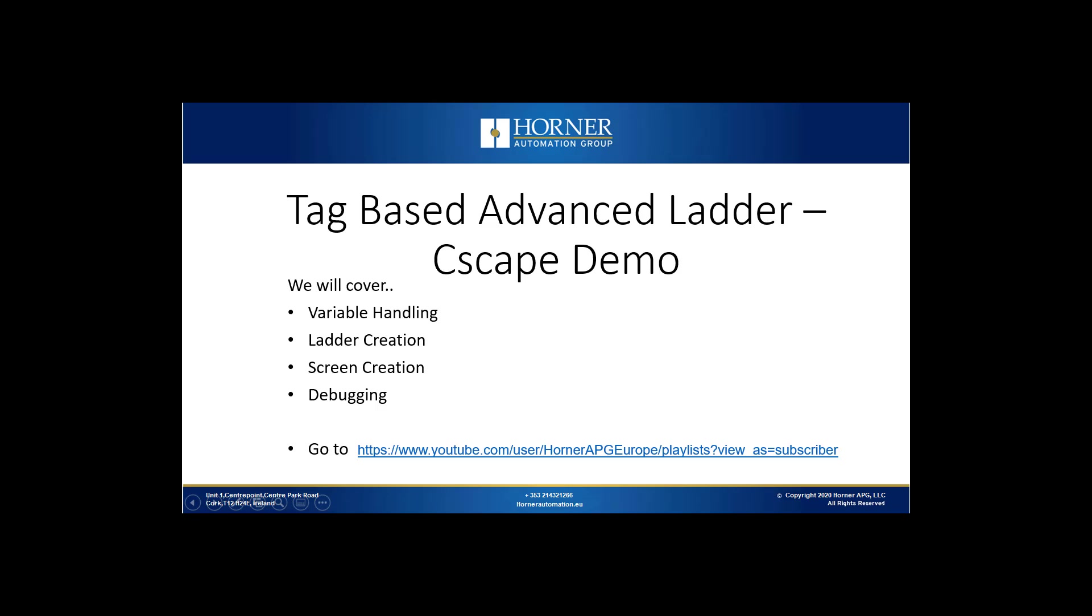Hi, today we will be doing a short Seascape demonstration for our tag-based advanced ladder editor in Seascape. We will be going through variable handling, ladder creation, screen creation, and debugging. If you would like a further explanation outside of Seascape for our tag-based advanced ladder editor, you can find an extended video on our YouTube channel at Horner APG Europe.